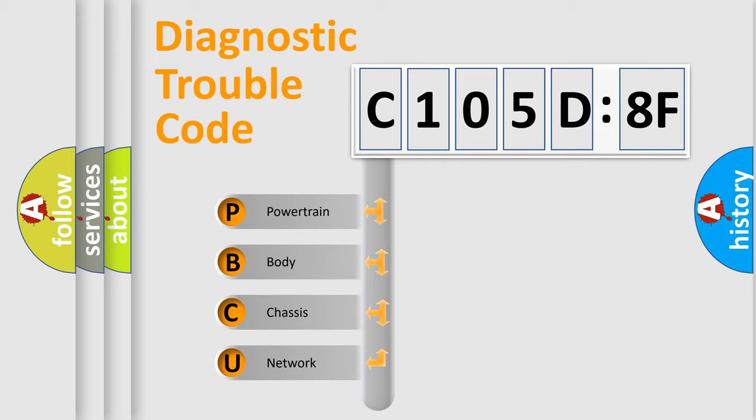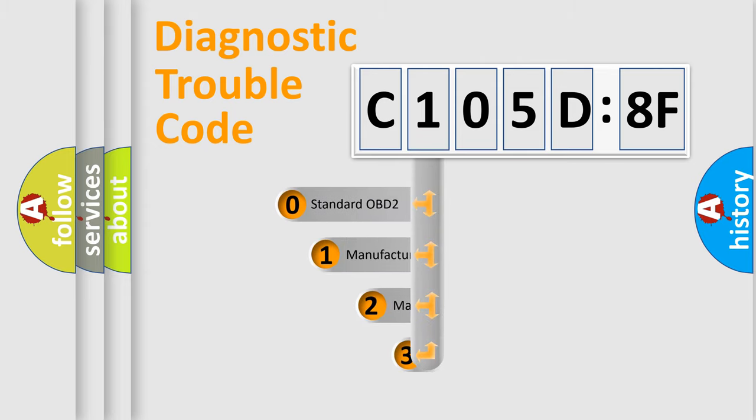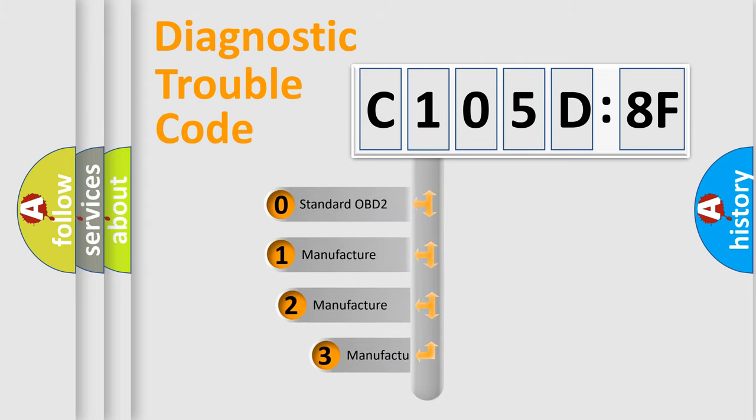We divide the electric system of automobile into four basic units: Powertrain, Body, Chassis, and Network. This distribution is defined in the first character code.